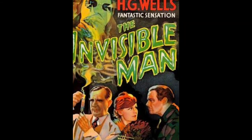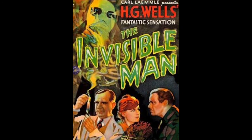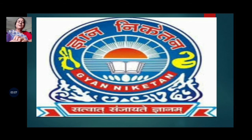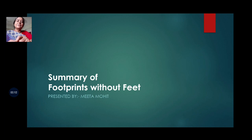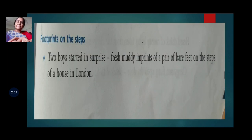Good morning students. In this video we are going to discuss the summary of 'Footprints Without Feet.' This is the fourth or fifth chapter from your book, and the name of the chapter is 'Footprints Without Feet.' It is from the book 'The Invisible Man' by H.G. Wells. Now we start with the summary.